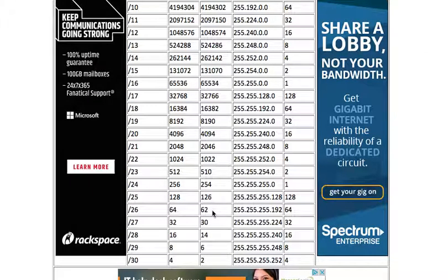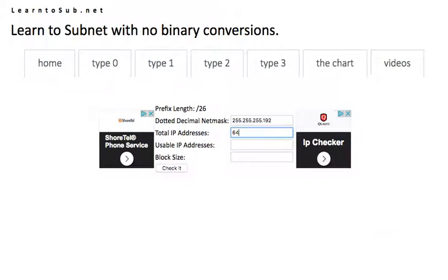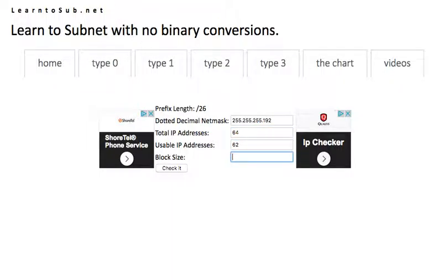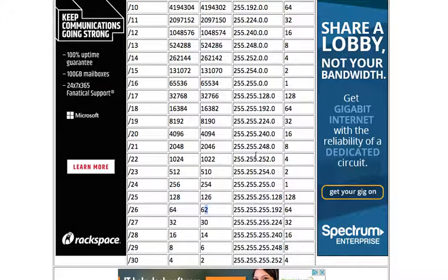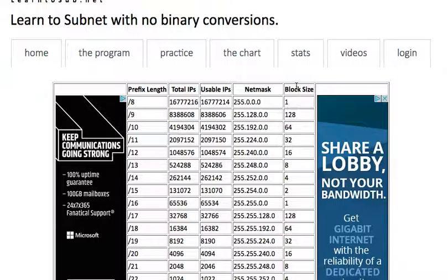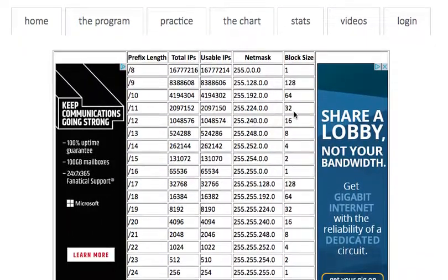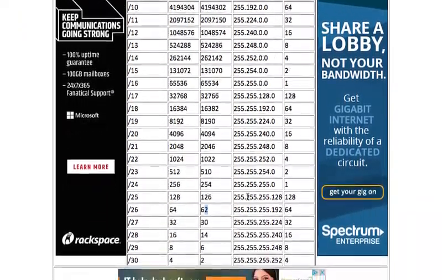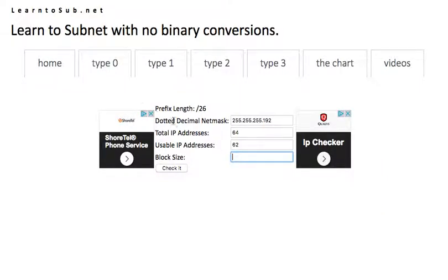So basically for a slash 26 we consult the chart. Dotted decimal netmask is this. Total IP addresses for a slash 26 is 64. That's the total IPs column. 64.